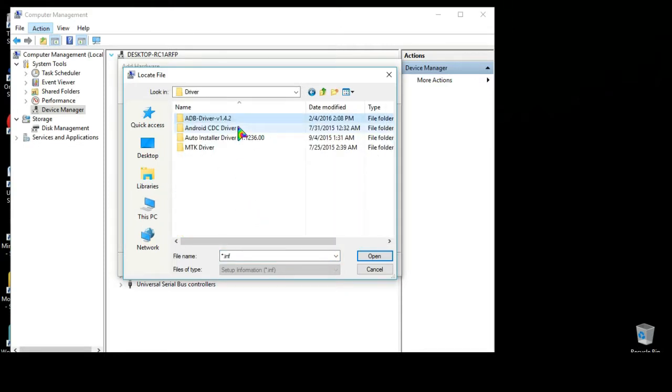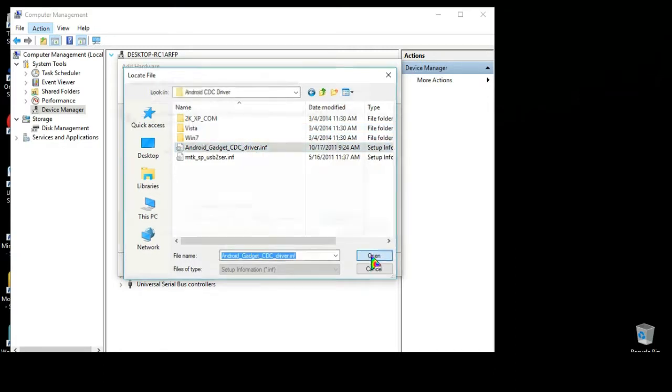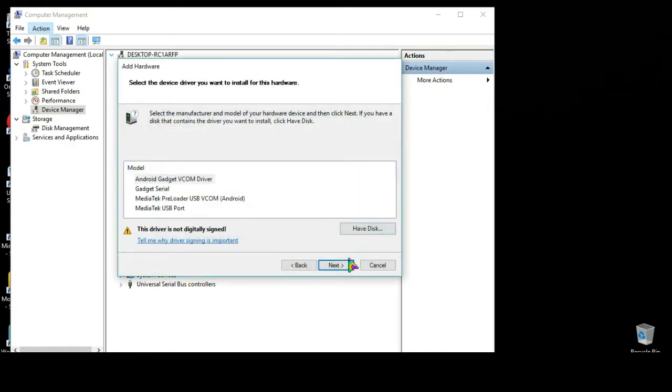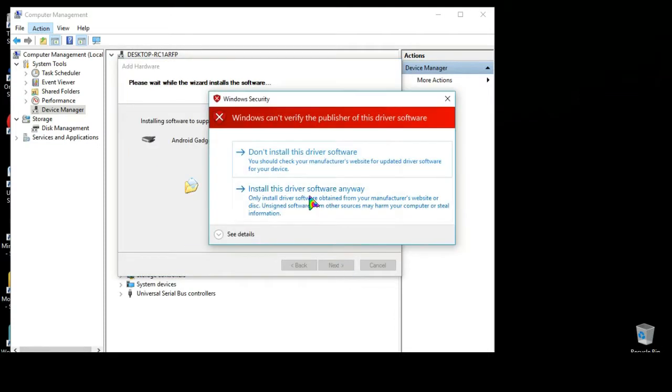Here select Android Gadget CDC driver, OK. Now select Android Gadget VCOM driver and then click next. Here select install this driver software anyway.